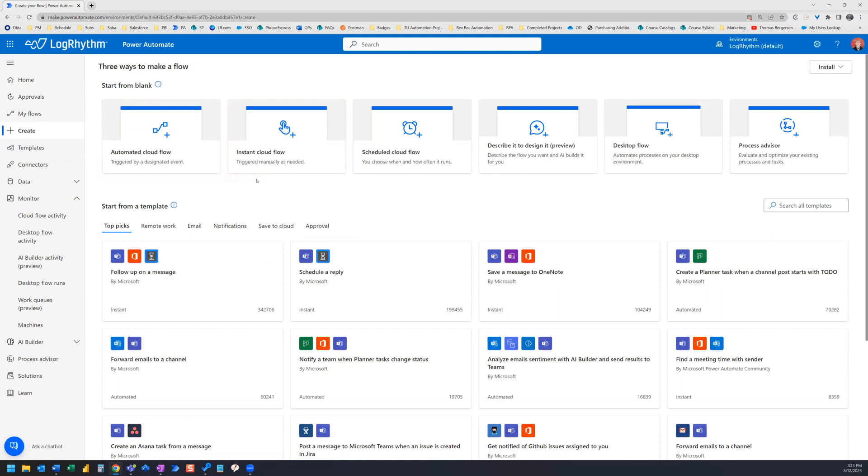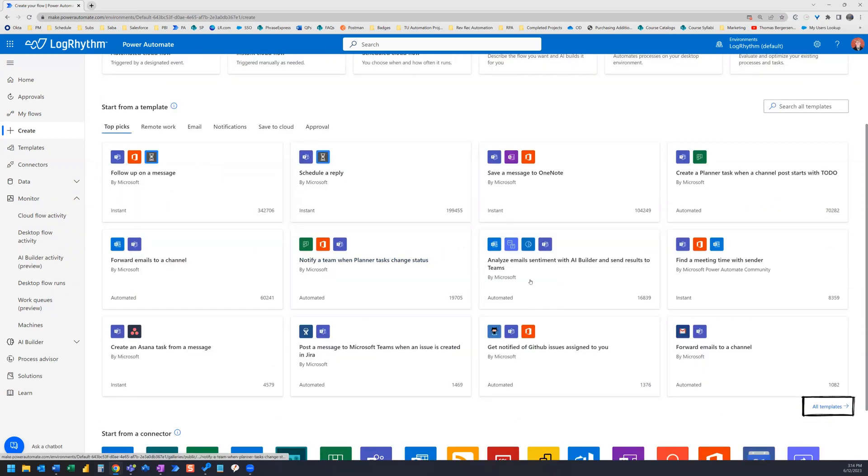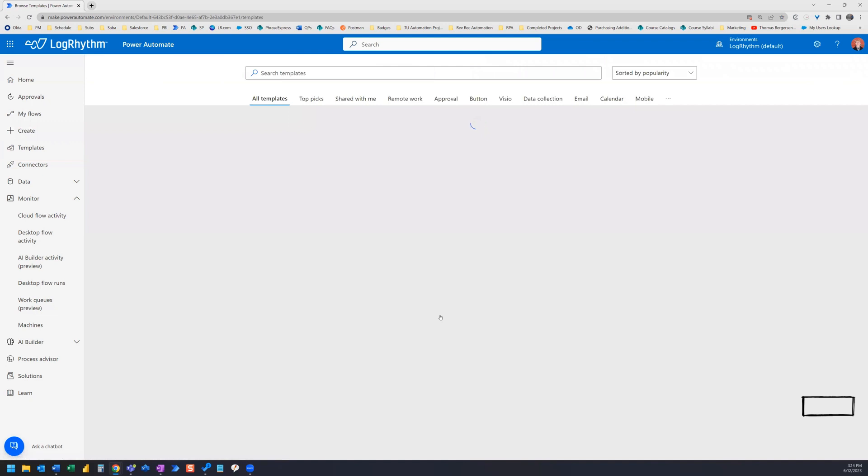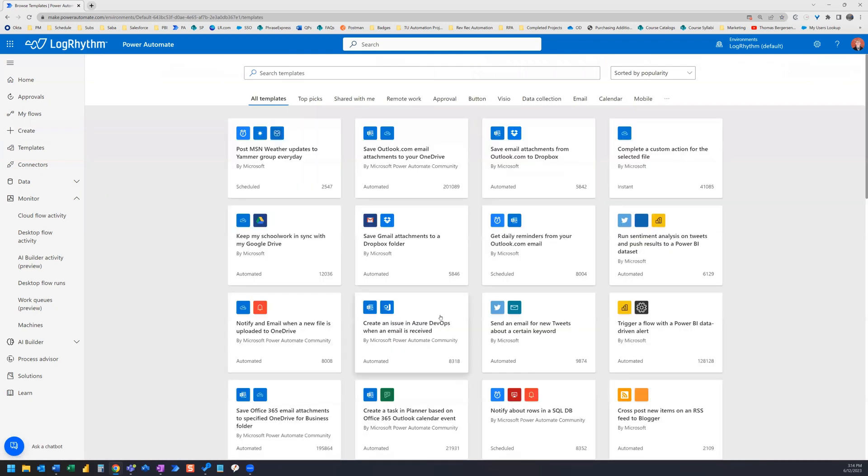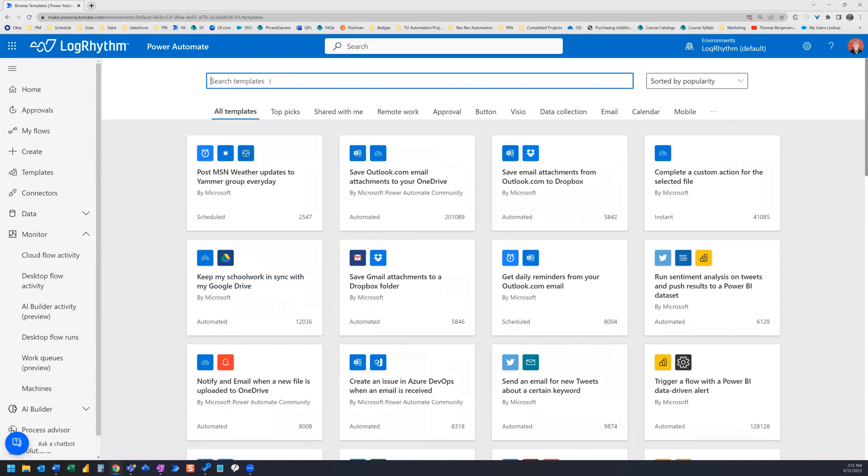Let's actually start by looking at templates. So here we have Start from a Template. Let's actually go down here and click All Templates. Now we're on the Template page. There are a lot of templates to choose from. Depending on what you are trying to achieve with your flow, you should first check to see if there is an existing template for that. Let's say that you want to create a flow that will save Outlook email attachments to your OneDrive. Most likely there's going to be a template for that. We can search templates up here. We know that one of the systems we're going to use is Outlook.